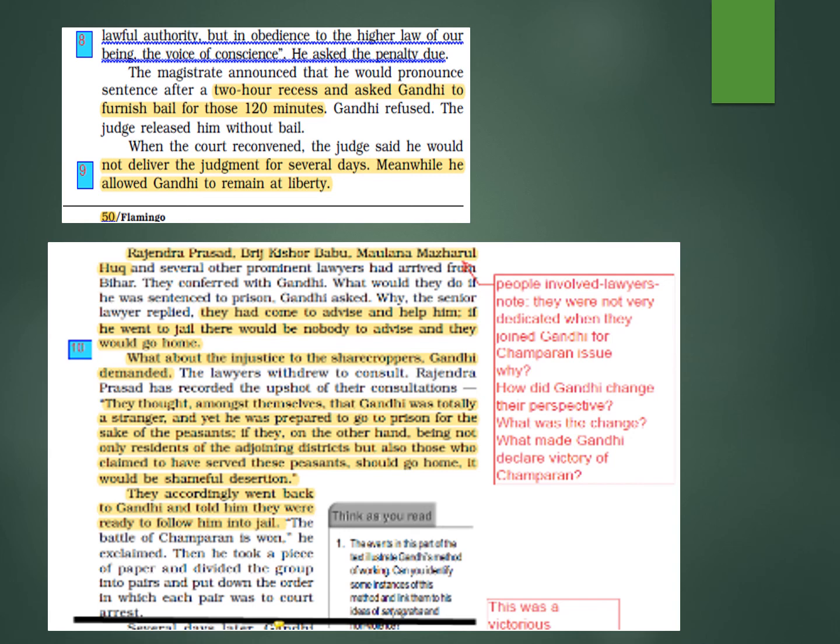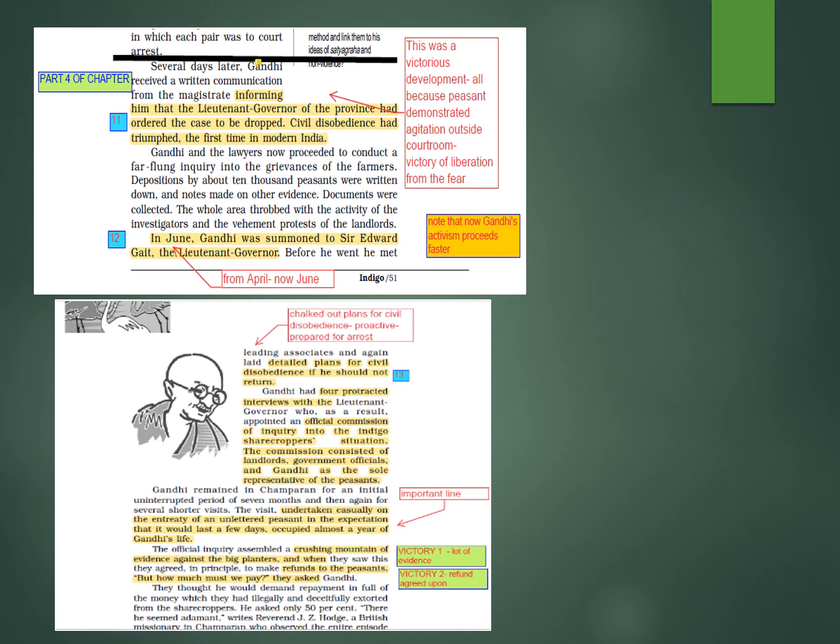What made Gandhi declare victory at Champaran? This change — that so many influential lawyers were now ready to go to jail because of Gandhi's initiative — showed that their case was becoming very powerful. Now begins the next part of the chapter: how the case will proceed further and how victory will be achieved.